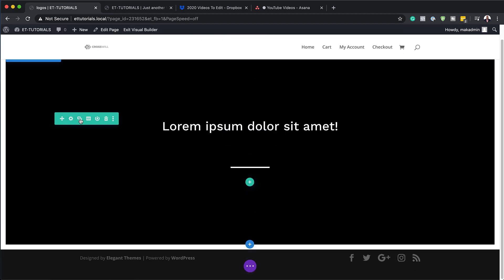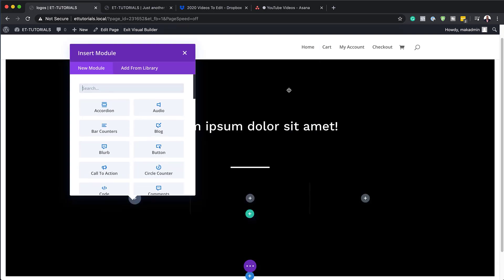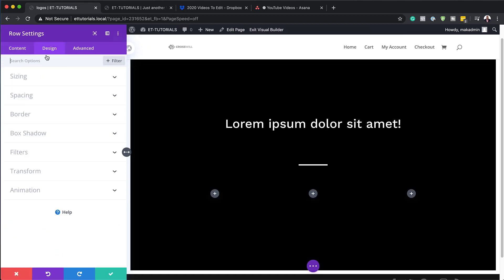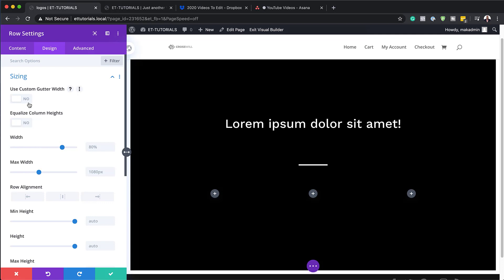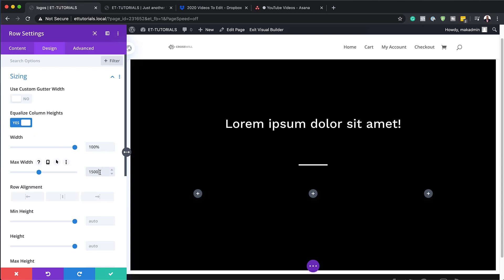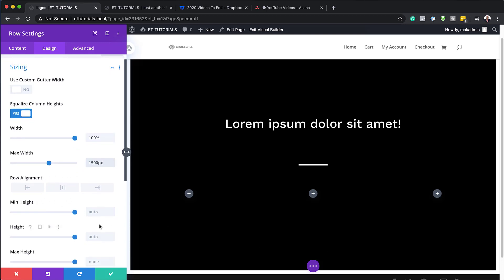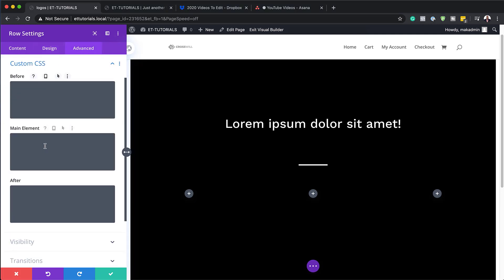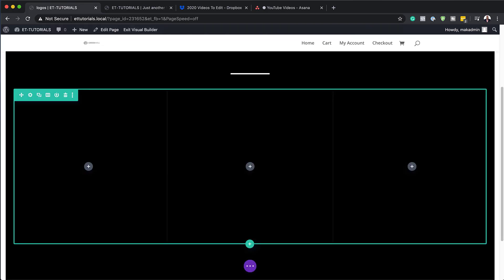The next step is to add another row. Hover, click the plus button, and this time select three columns. Before adding modules, I need to check the row settings — click the gear icon, go to Design > Sizing. Set Equalize Column Height to Yes, width to 100%, and maximum width to 1500, similar to the row above. Set minimum height to 500 pixels. Then go to Advanced > Custom CSS, and on the main element, add alignment center to make sure the design looks balanced.